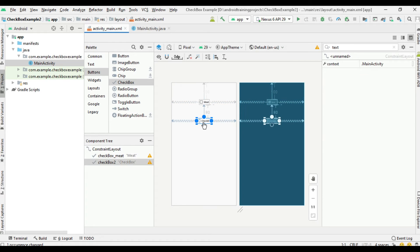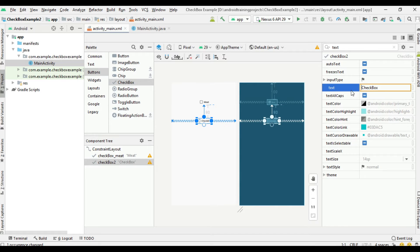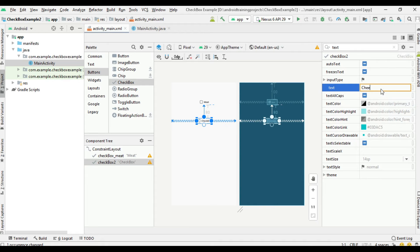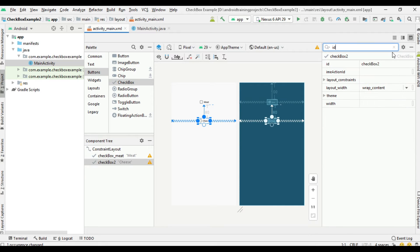Now select the second checkbox. Change the text on it to cheese and change the ID of the checkbox.